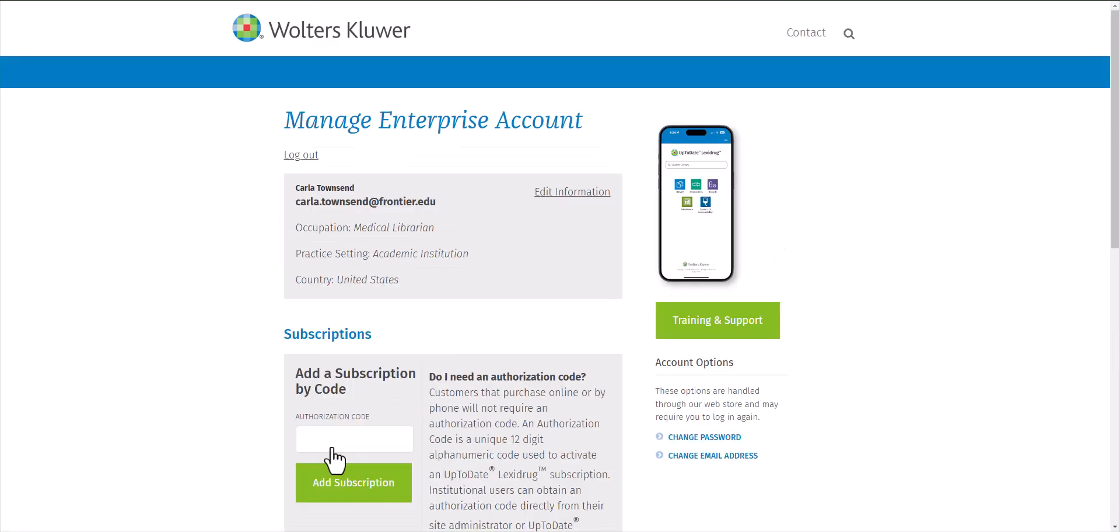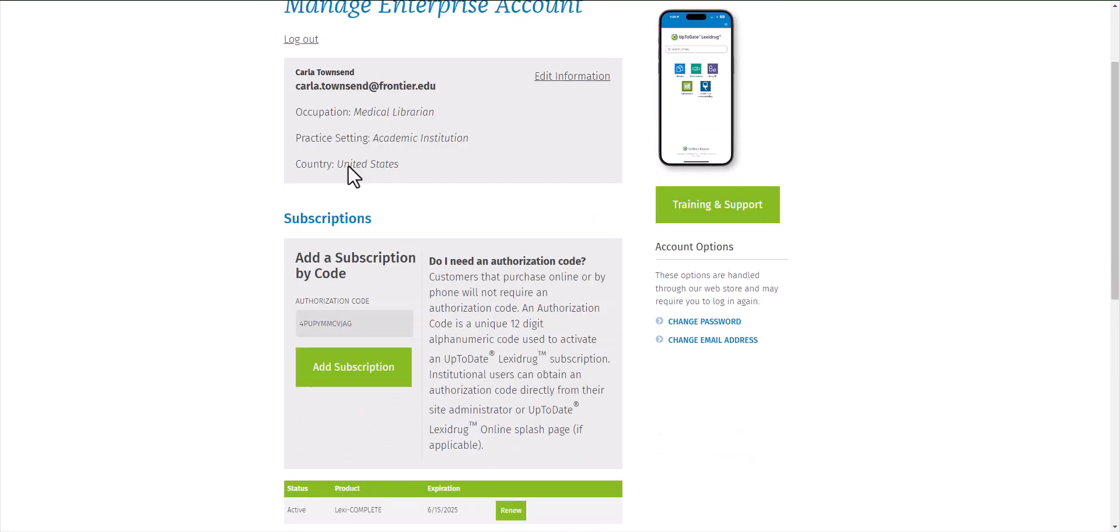Once you create your account, log into it and look for a box that says add a subscription by code. This is where you're going to paste that authorization code from before.